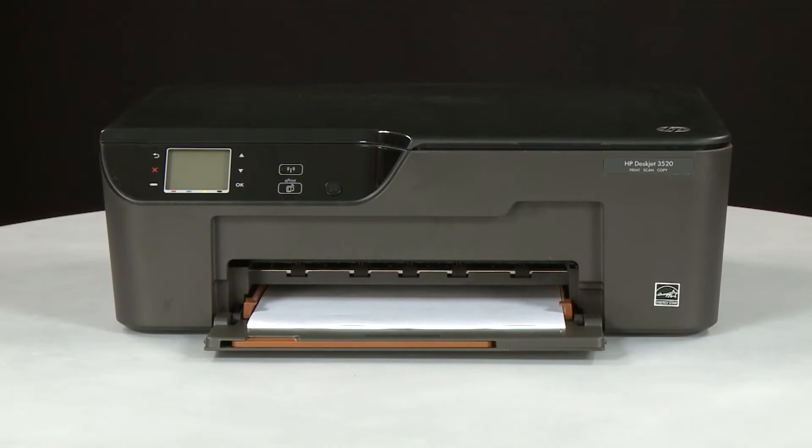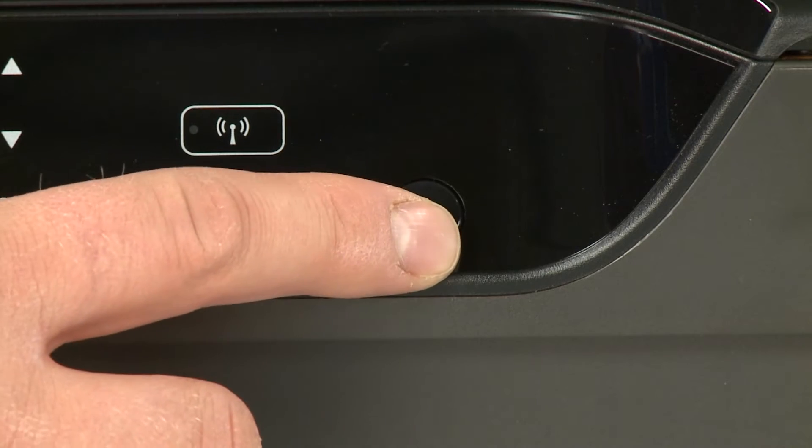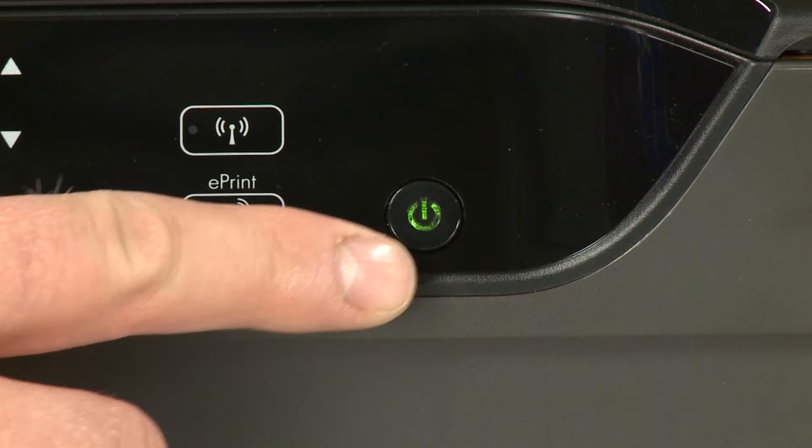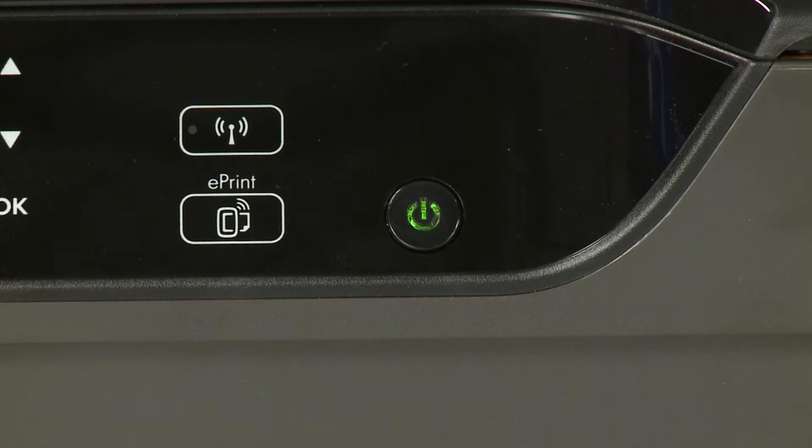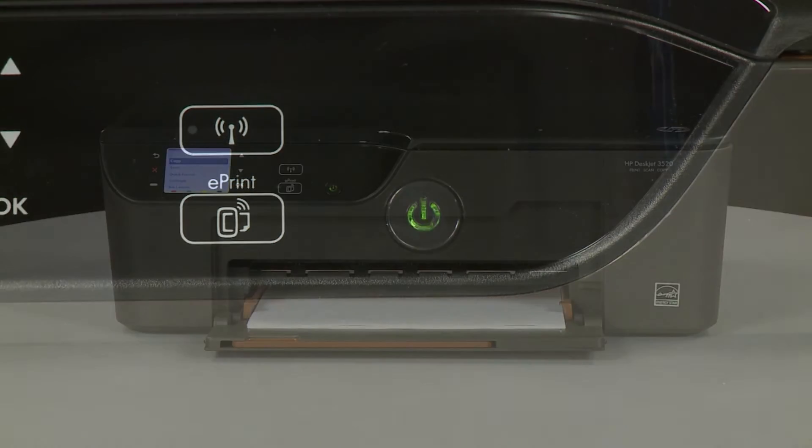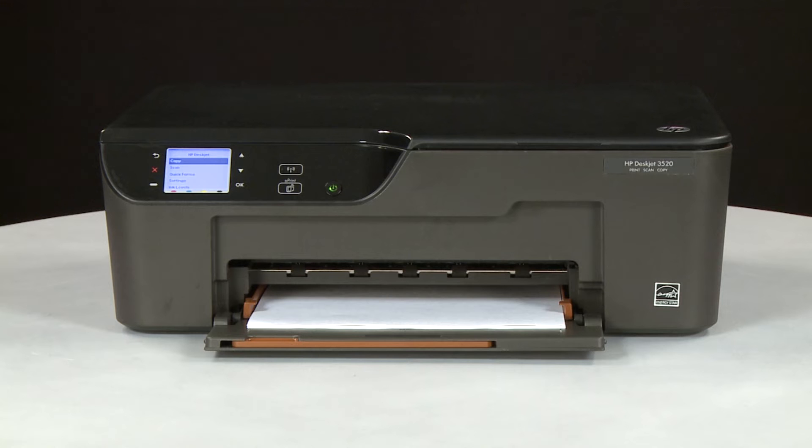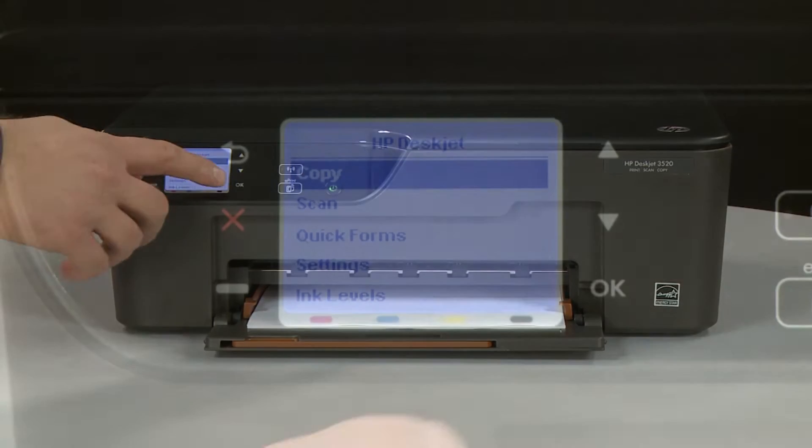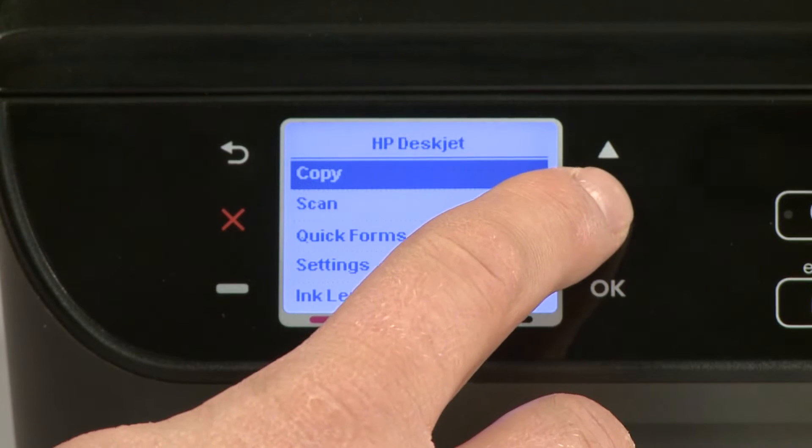Press the power button to turn the printer on. On the printer's control panel, press the down arrow and scroll to Settings.